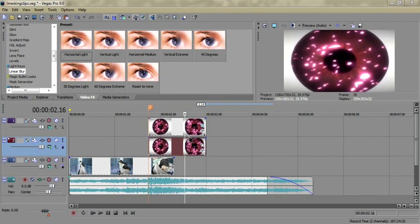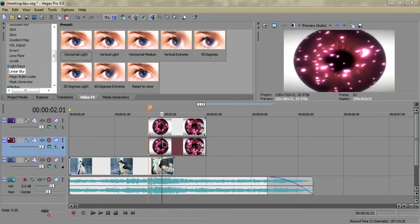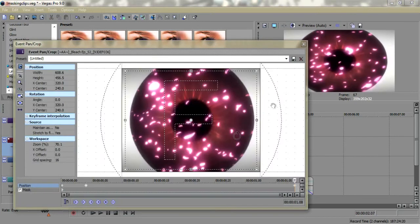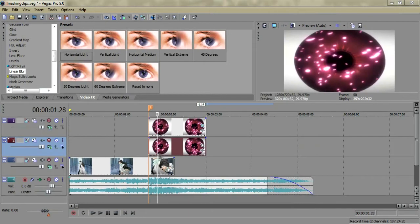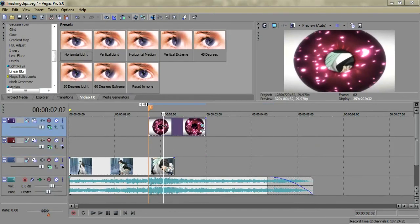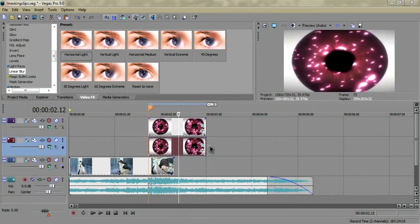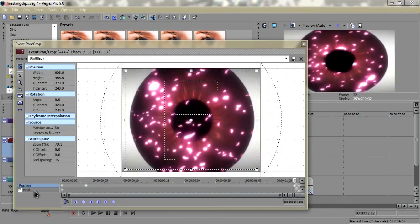Now we have both layers here, and what we're going to want to do is actually you can just delete this bottom clip, copy the top one, paste it under it, go to Event Pan/Crop.